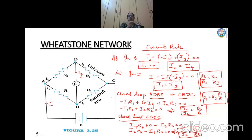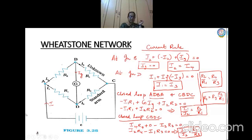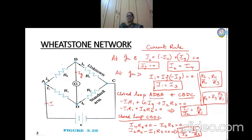When the Wheatstone network is balanced, R2/R1 = R4/R3 — the ratio of these two resistors equals the ratio of those two resistors. This condition is said to be the balanced condition, and from it we can find out the value of the unknown resistance R4. We are going to see the practical application of this Wheatstone network in the next topic, which is the meter bridge. Bye bye.